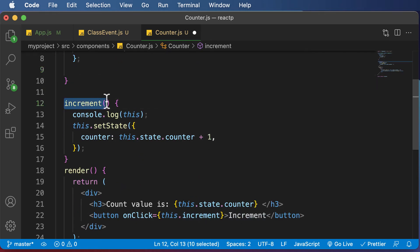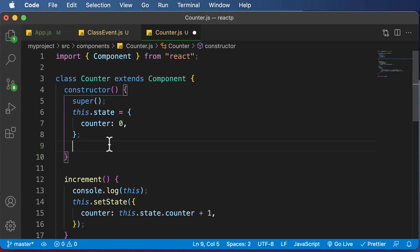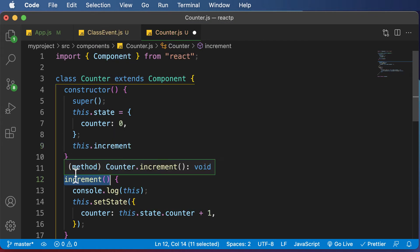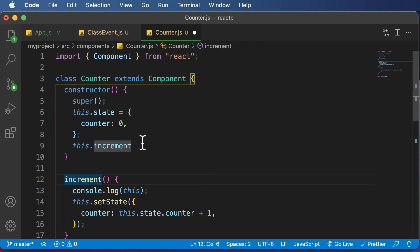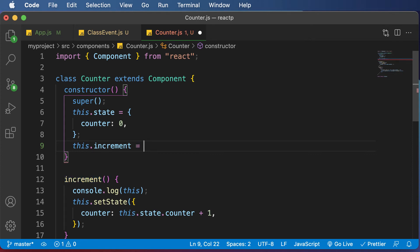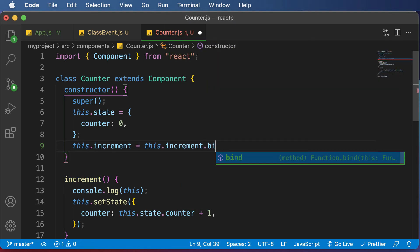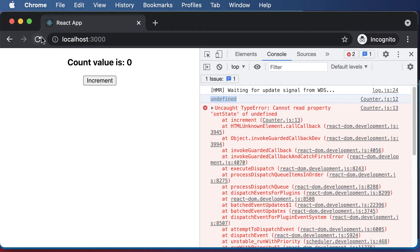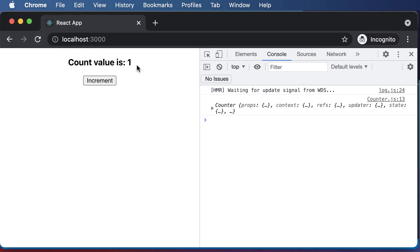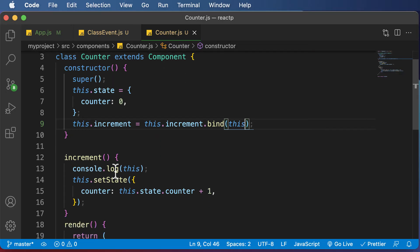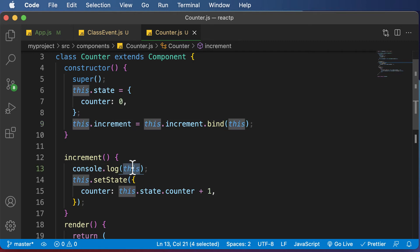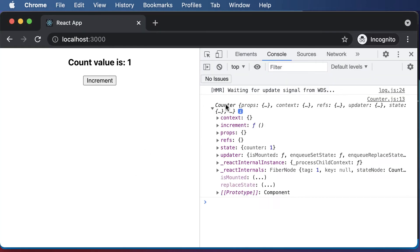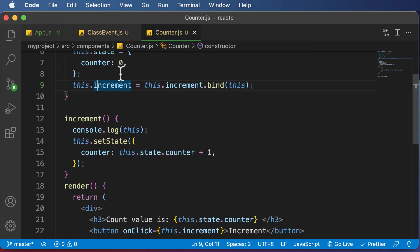To perform that binding, we say this.increment equals this.increment.bind(this). First get access to the event handler — which is the increment method — then call .bind and pass in this. Once we do that and hit refresh, clicking the button now works. The counter value increases because this is now accessible to the increment method, and the value of this is no longer undefined — it's now giving us the counter object.